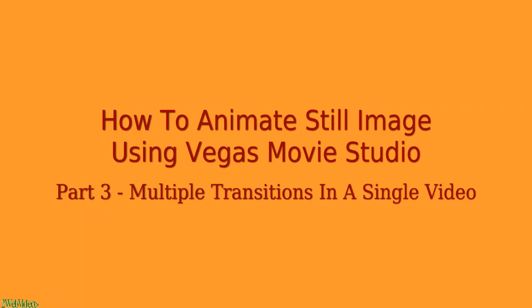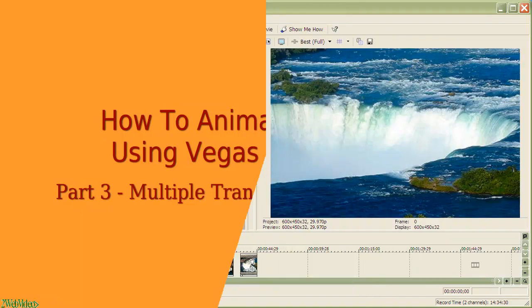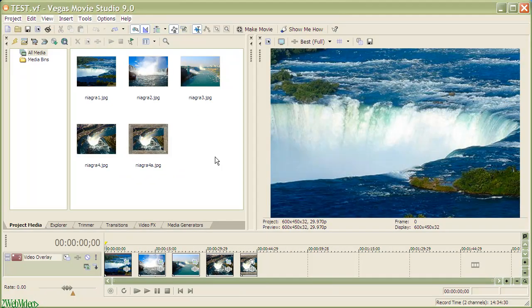In earlier parts of this series, we have seen how to animate still images and effect simple fade-in transition between them. In this part, we will see how to make a number of different transitions in a single video.